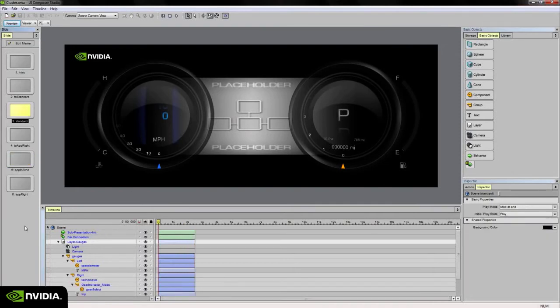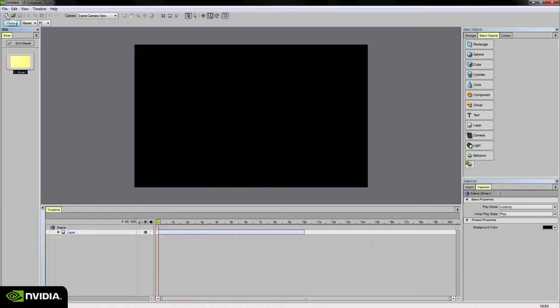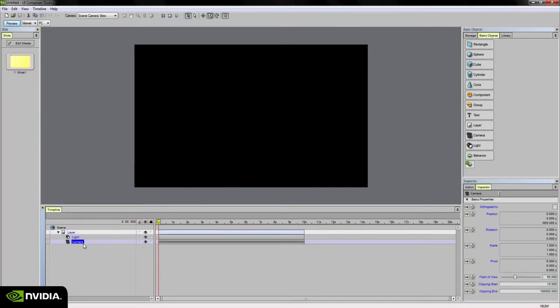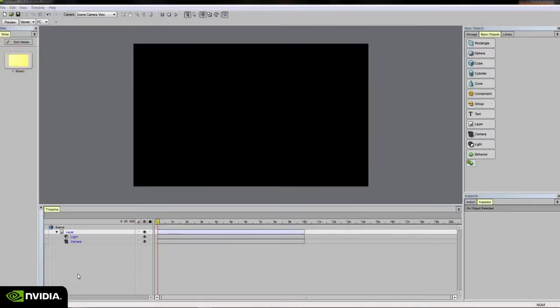To illustrate the concept of master slide and non-master, I'm actually going to start a new project. On the upper left, if I click new, we start out with a new project. We've got a slide on the left, within the scene we've only got one layer, a light and a camera. Now I'm going to add a basic object to my scene, first outside of the master slide view, and then within the master slide view to show the difference.